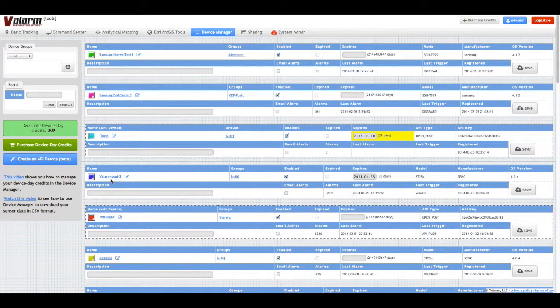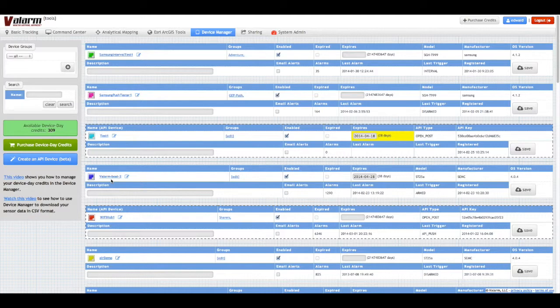Once you're logged in to tools.valarm.net, go to the Device Manager page to view all of your Valarm devices. From this page, pick the device you want to share publicly.